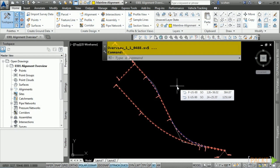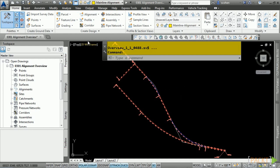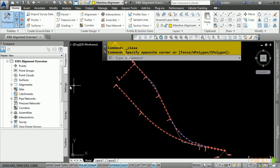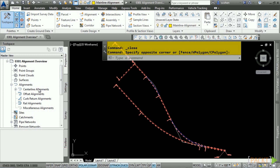Alignments are used in almost every civil engineering project to help you lay out roads, bike trails, and even railways. Any design that will need to follow a linear fashion will start out as a horizontal alignment. Civil 3D provides many ways to create horizontal alignments: from scratch using layout tools, or from standard AutoCAD objects like lines, arcs, and polylines. The alignment creation tools are located in the Home tab, Create Design Panel, Alignment drop-down.